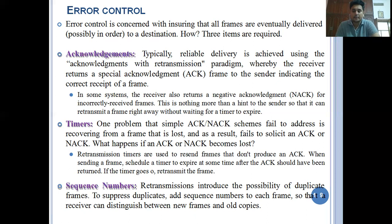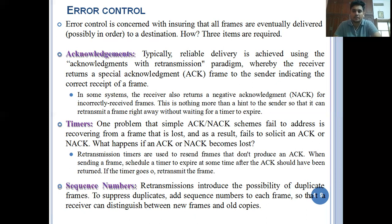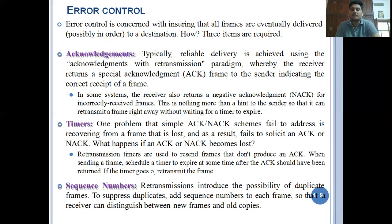For example, A transmits a data frame to B. The time limit is set - if an acknowledgement is not received within that time, it retransmits the frame. That is the timers concept. One problem that a simple acknowledgement and negative acknowledgement scheme fails to address is recovering from a frame that is lost, failing to solicit an acknowledgement. For that purpose, retransmission timers are used.